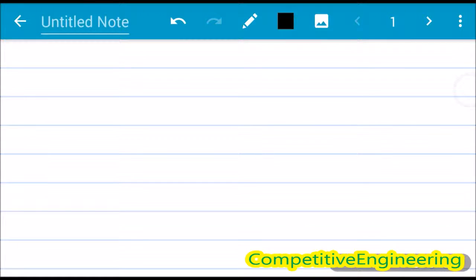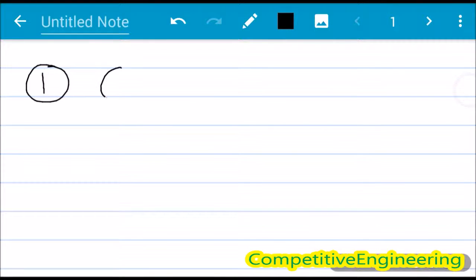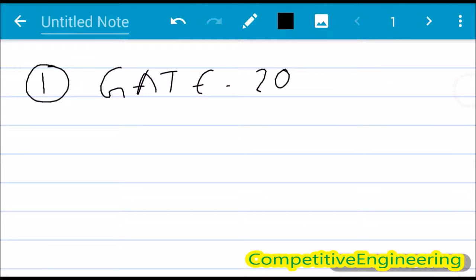Welcome to Competitive Engineering. In this lecture we are going to solve some more problems related to matrices and their determinants. In the first problem, we are going to solve a question which came in GATE 2002.